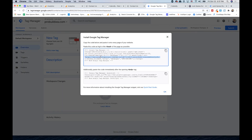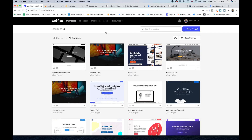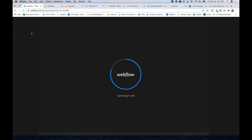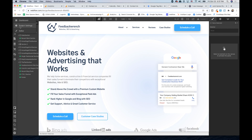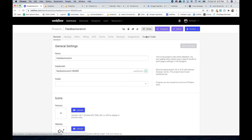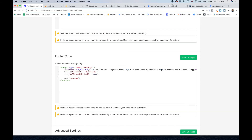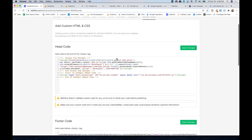In Webflow, where you're going to put this is when you come to your project, you're not going to go to the designer — you go to settings, and under settings you go to custom code. That first part of the tag goes in the head code, and in the footer code you grab the second part. Now Google Tag Manager is set up properly.